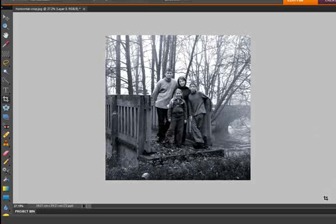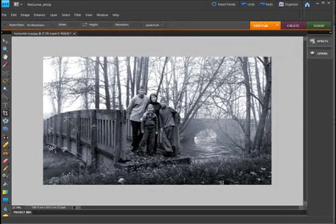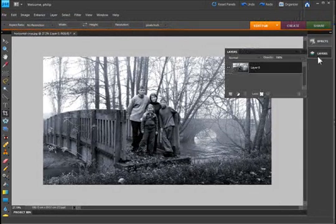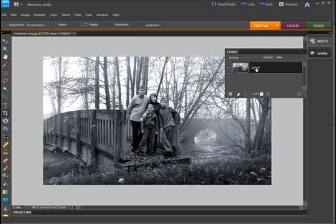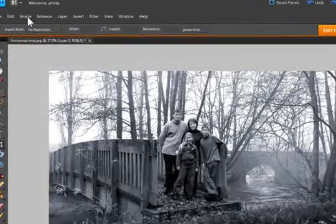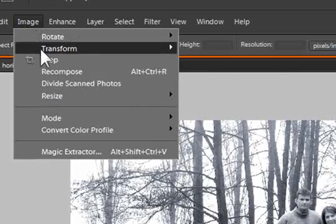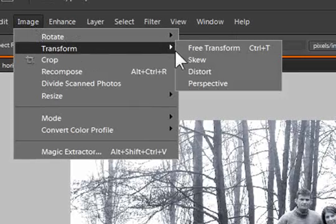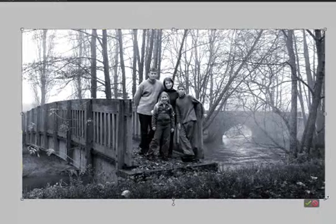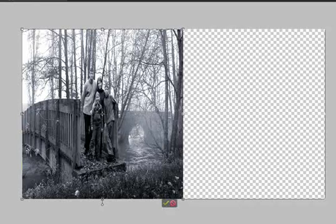We could also double check that it's not a background layer first of all, then go up to image, down to transform, and across to free transform. Then grab the image and actually drag the sides in until we end up with a square format.